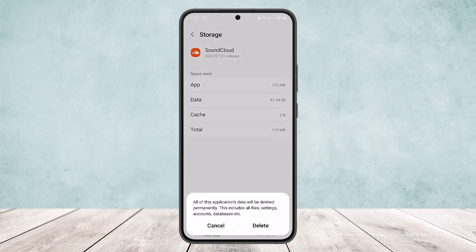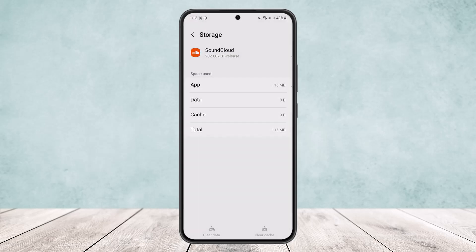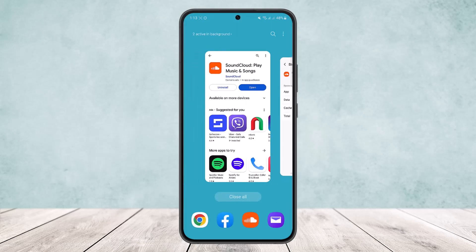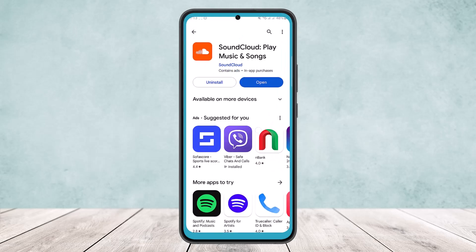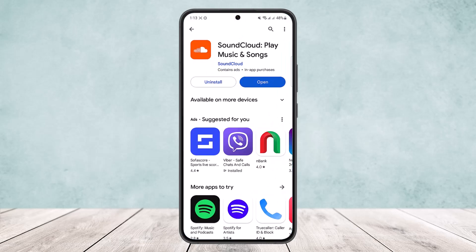At the bottom you'll find the 'Clear Data' option. Tap on it and then tap Delete. This will remove any errors and glitches on the app itself, and it should fix the issue. Hope this helped you. Do like and subscribe, and don't forget to leave a comment below if you have any further issues.